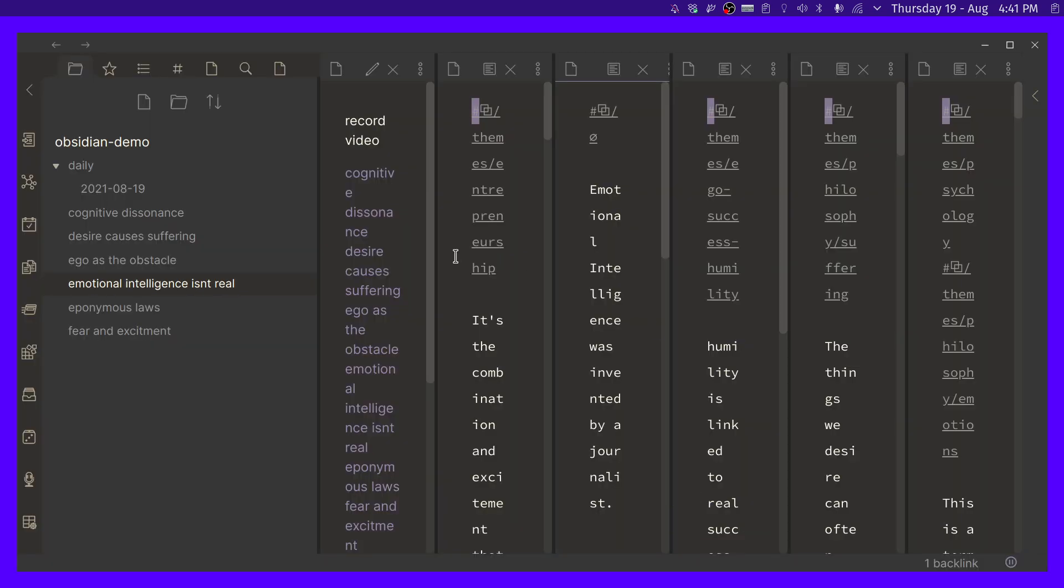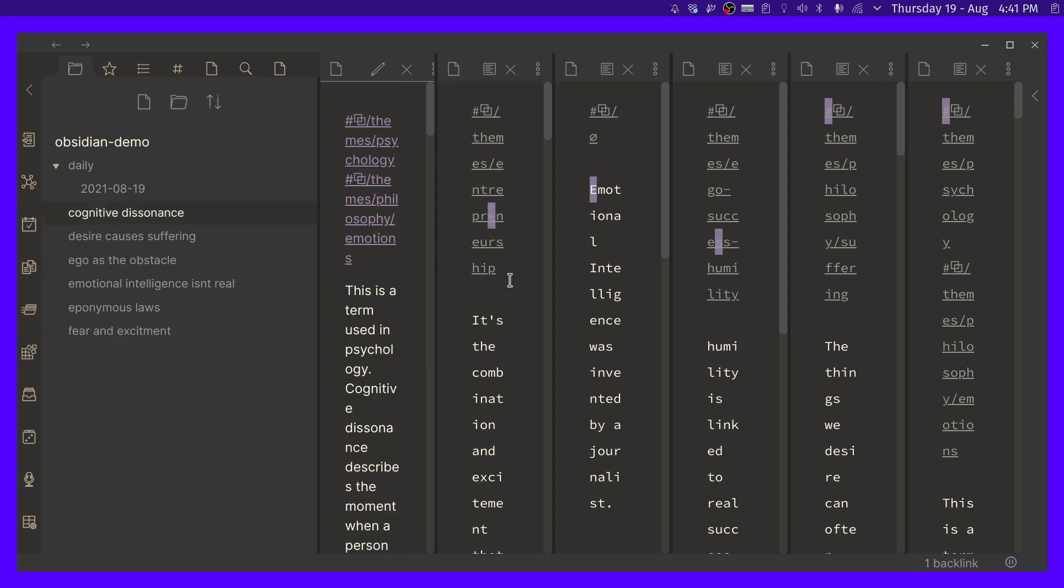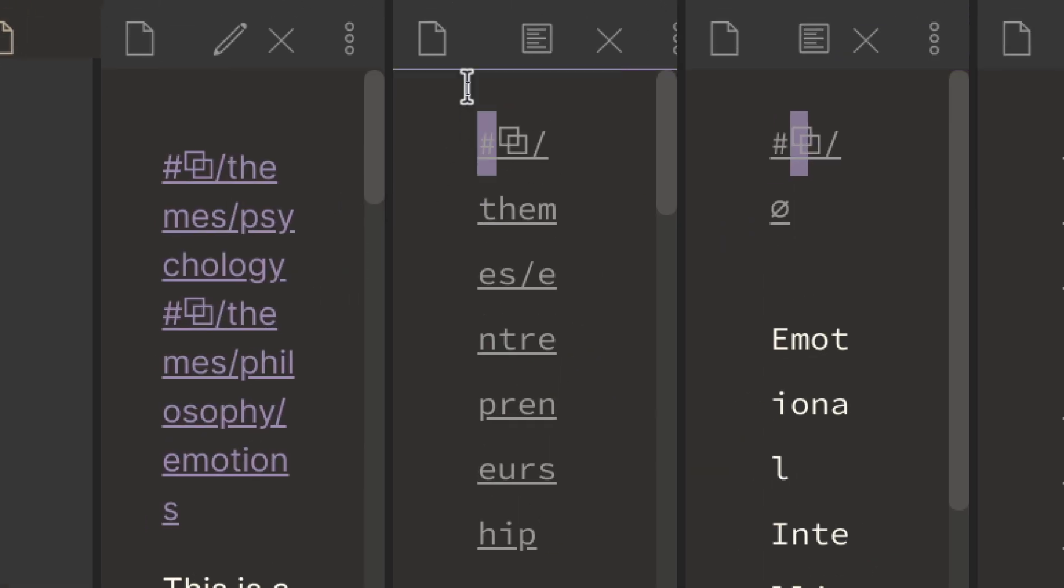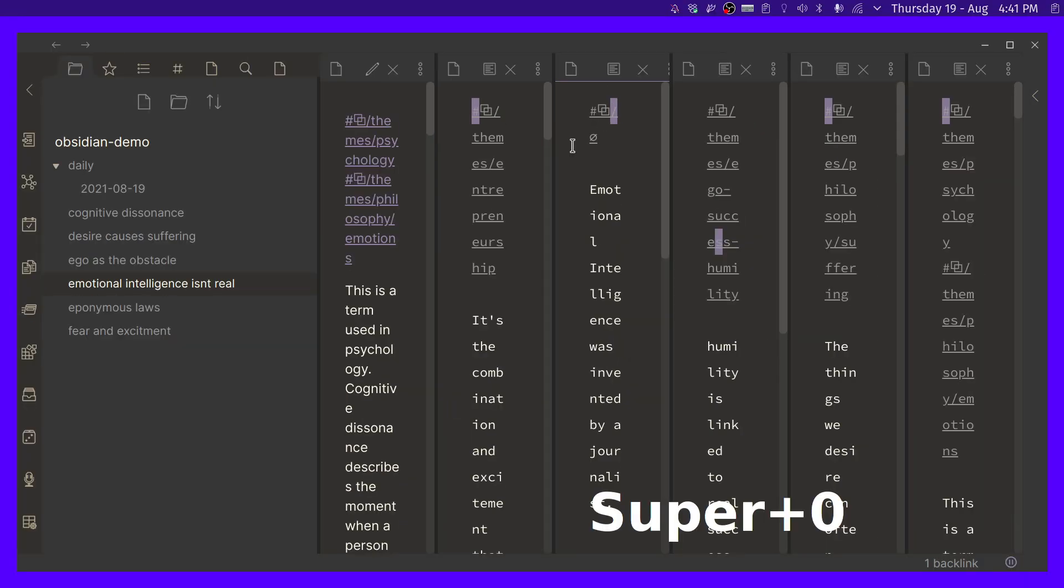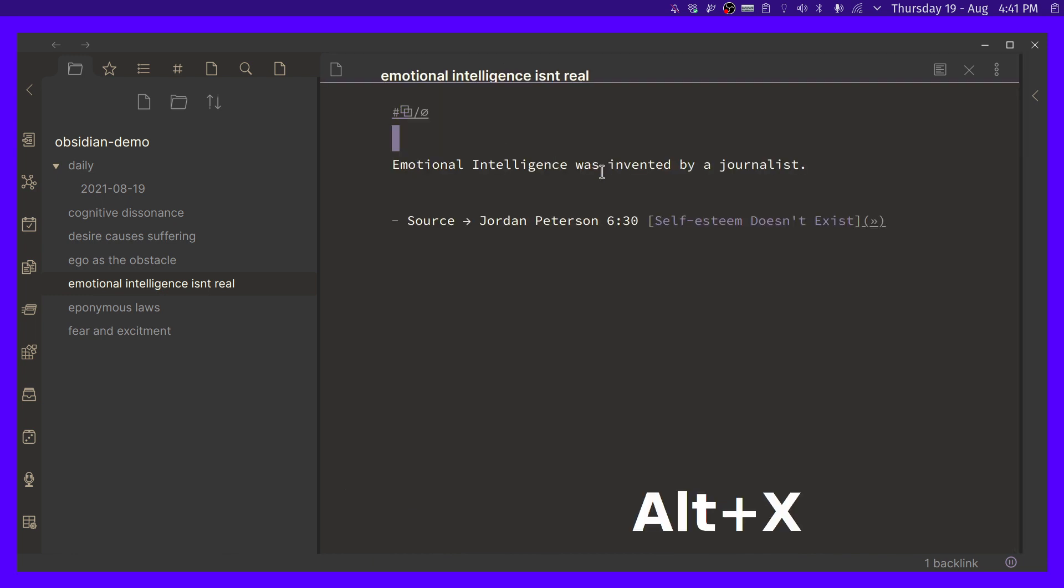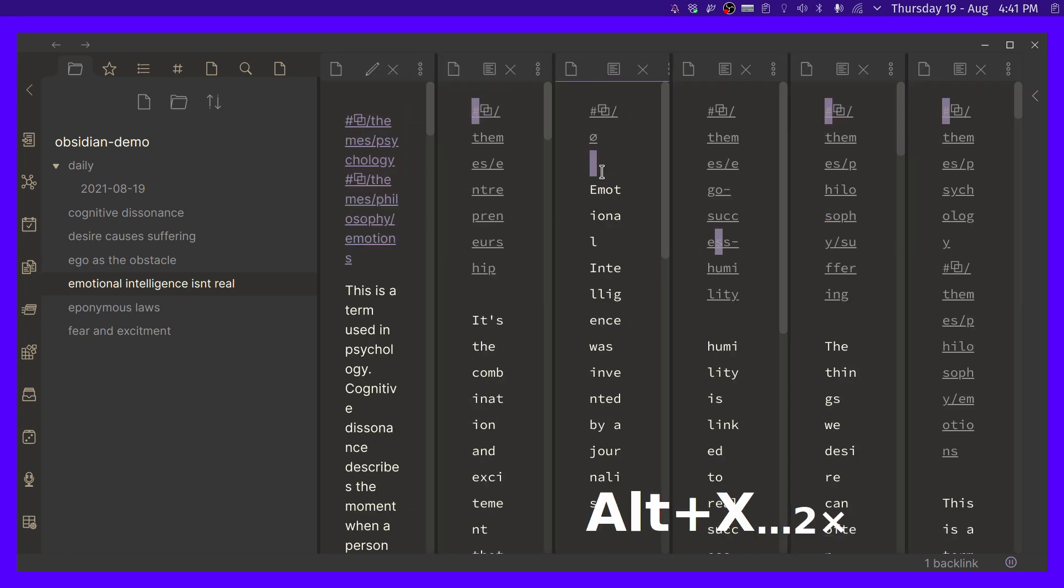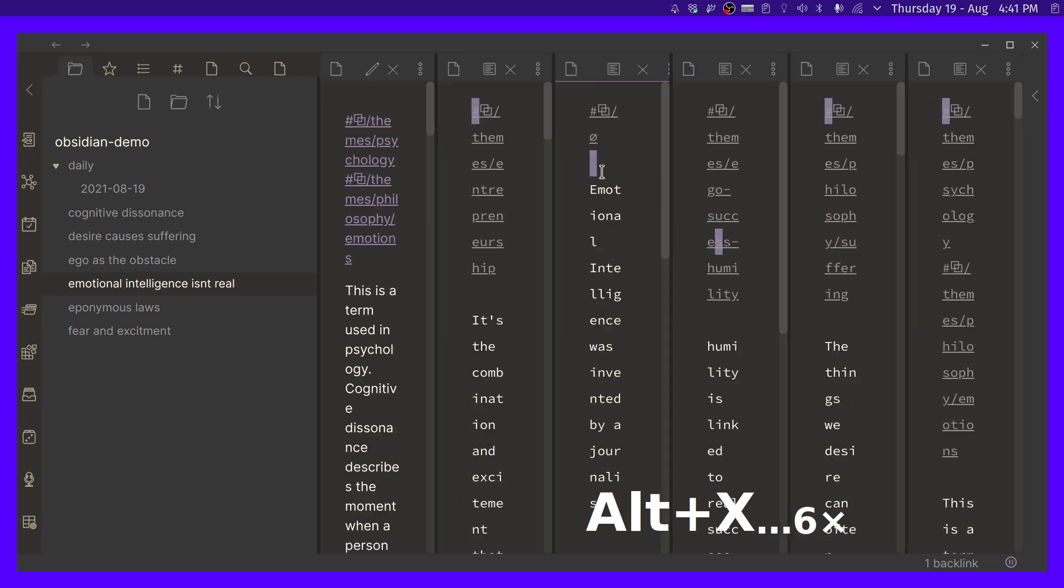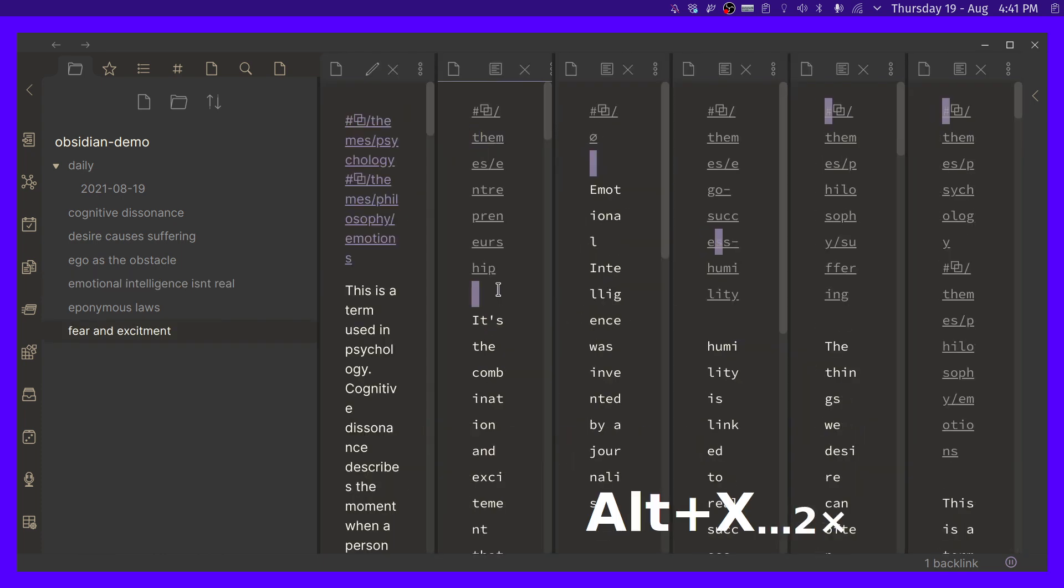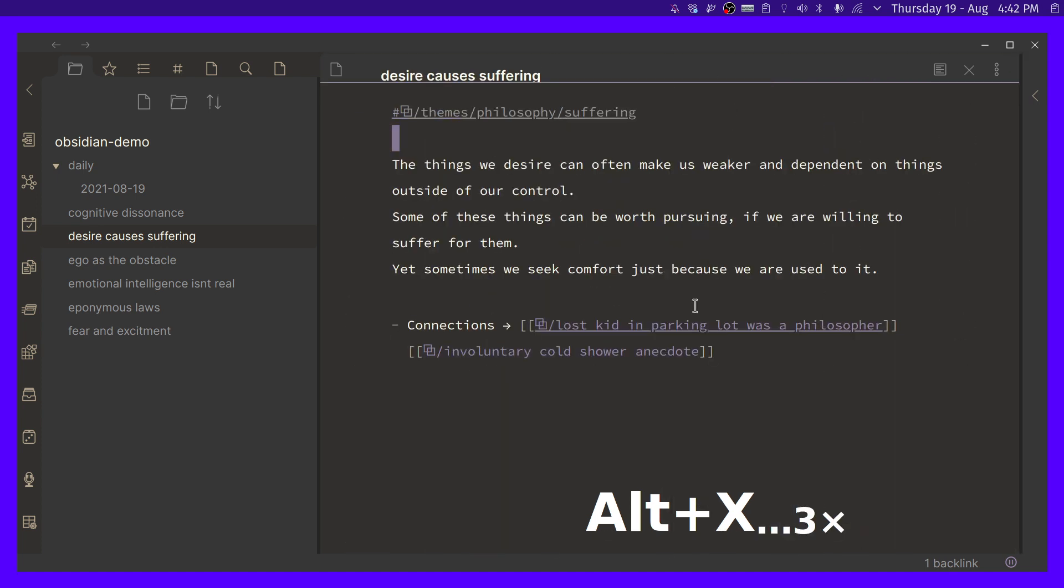Now what this does is that whenever you are in any given pane here in Obsidian, as you can see, it highlights slightly, depending on your theme, you will see a slight color highlighting in there. It really depends on your theme. But now if we click the shortcut, we can maximize that pane or we can minimize it again, or bring it back to normal, right? So whenever you click on something, you can maximize it like that. And this is amazing.